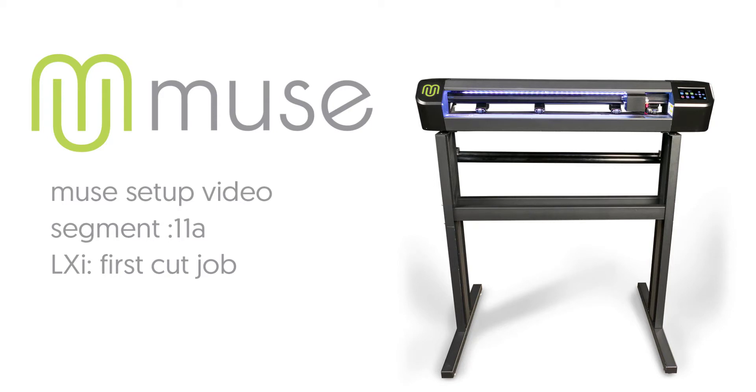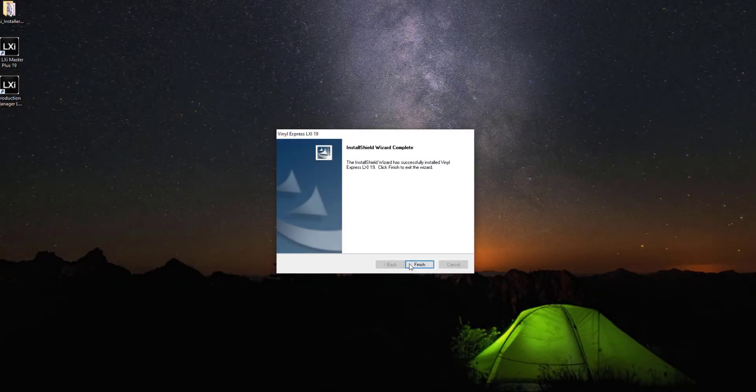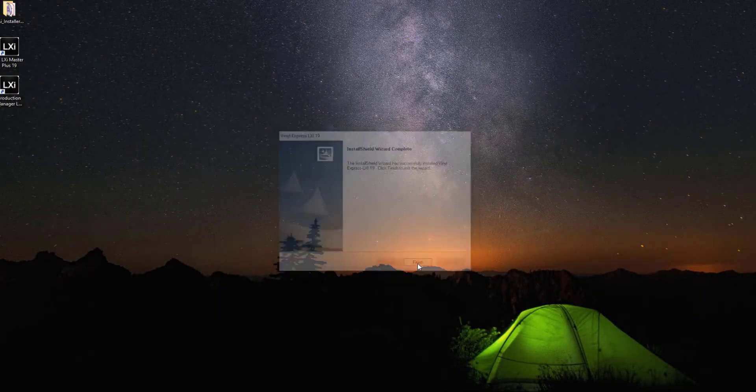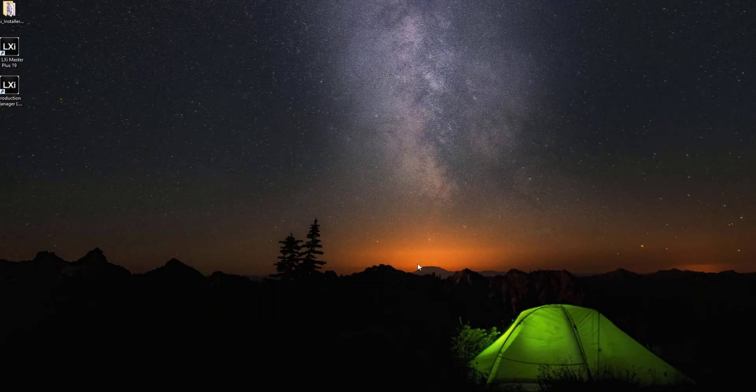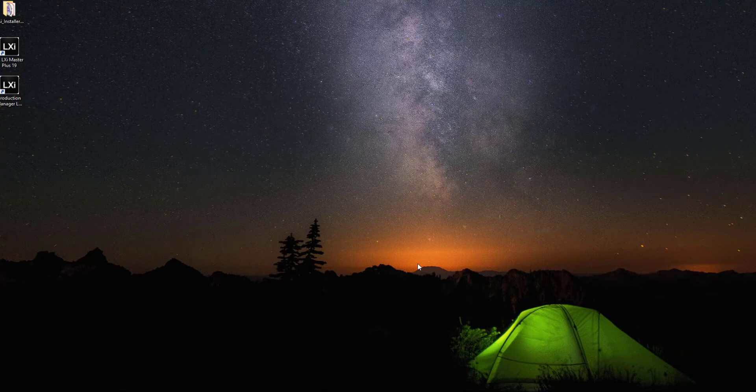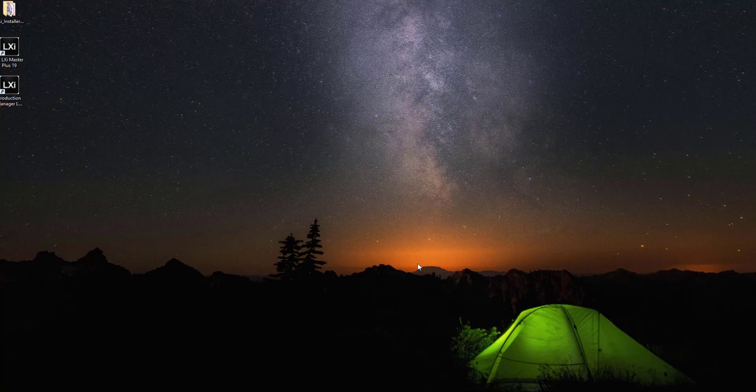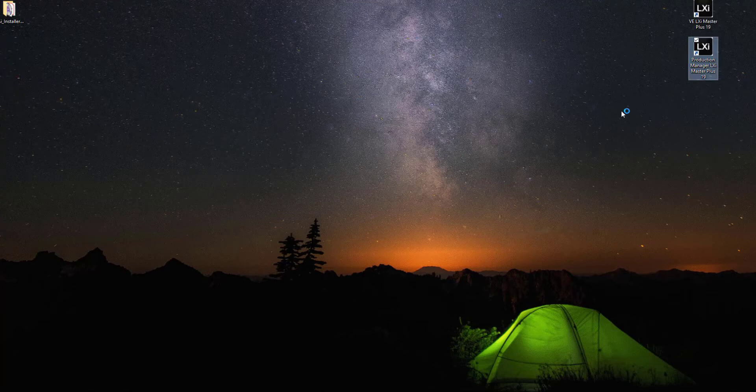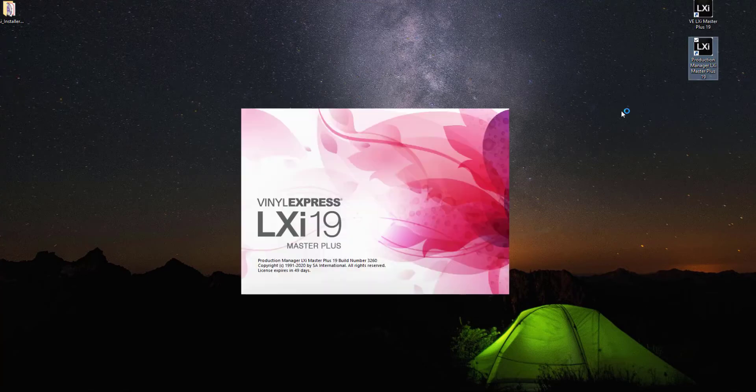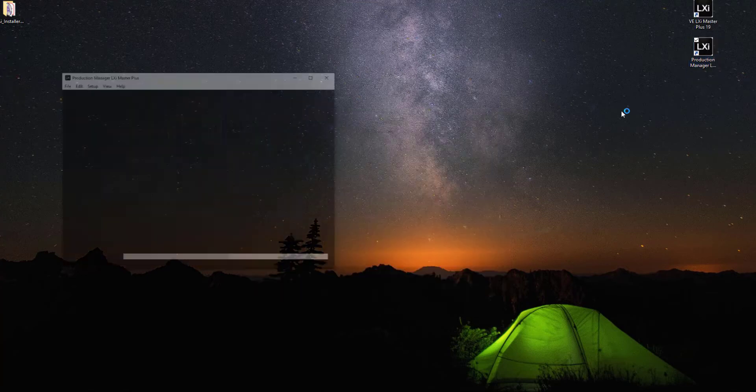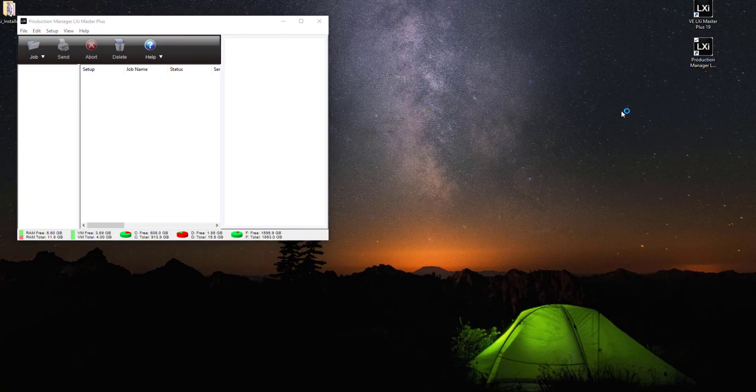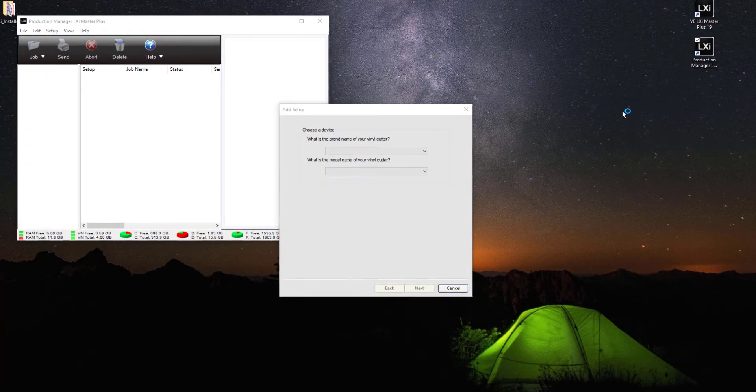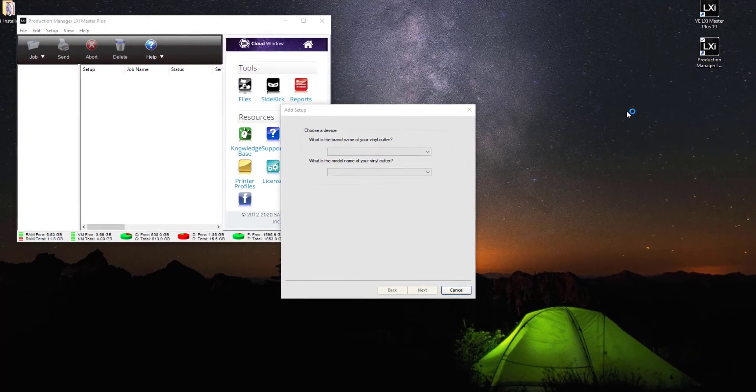Now it's time to open the software and choose the Muse as your default vinyl cutter. Double click on the Production Manager icon to open the application. This will launch LXI 19. Production Manager is only used to control your devices; it's not used for creating artwork or graphics. Normally you would start in the LXI Master Plus window, but we're setting up our device so we're going to do that in Production Manager.